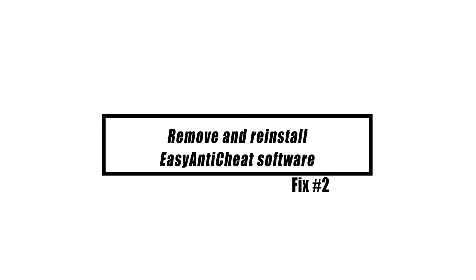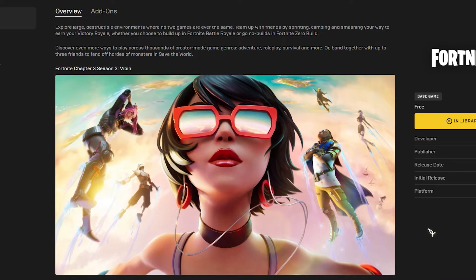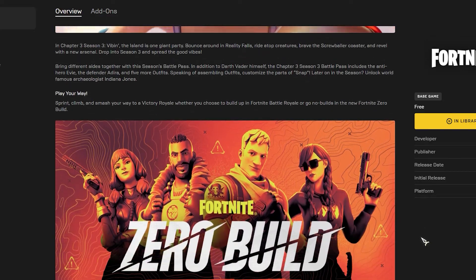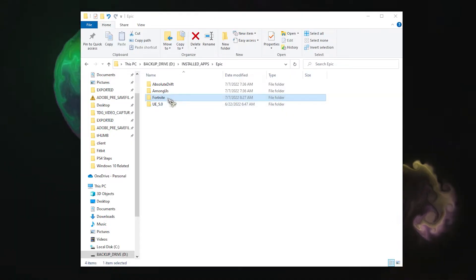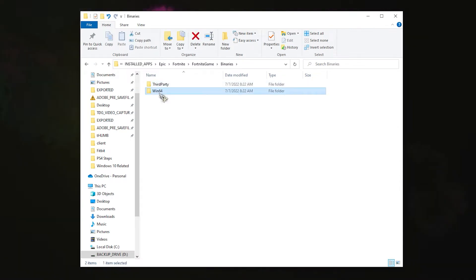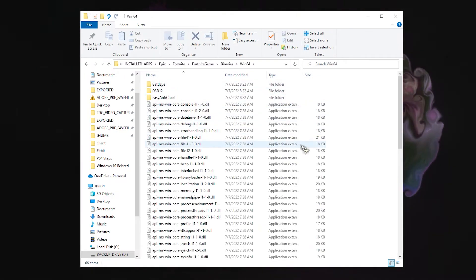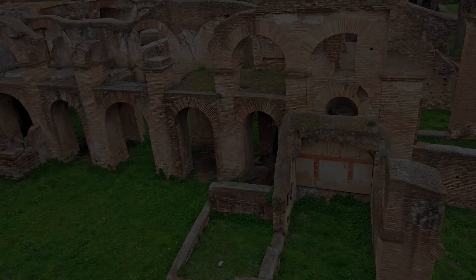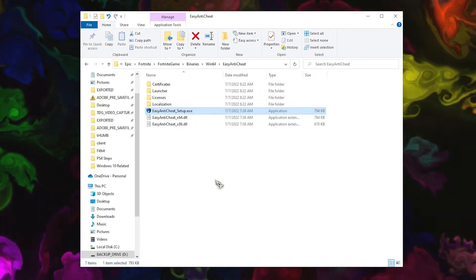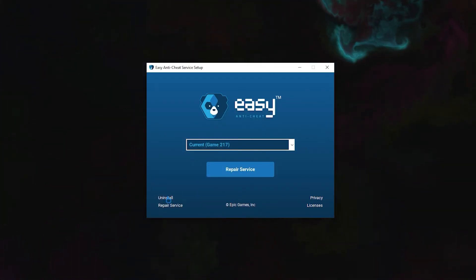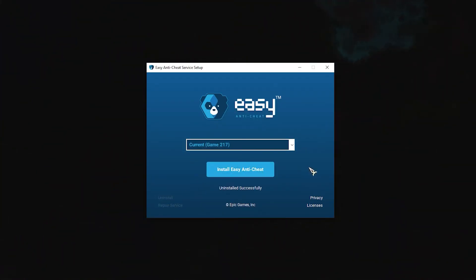Corrupted anti-cheat software is one of the primary sources of this issue. Reinstalling this program will generally resolve it. Go to the Fortnite game install directory — this is the path where you installed the game. Open the Easy Anti-Cheat folder and run the EasyAntiCheat_Setup.exe file. Click the Uninstall button, then click the Install Easy Anti-Cheat button, followed by the Finish button.